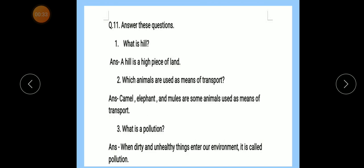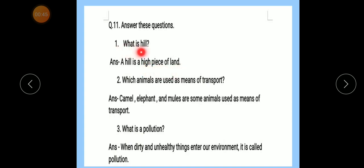Question number 11: Answer these questions. Number 1 — What is a hill? Answer: A hill is a high piece of land.